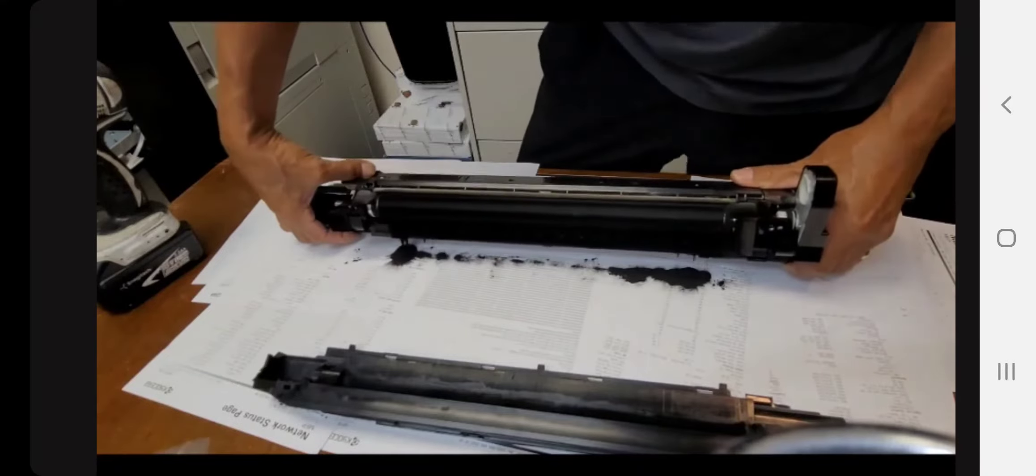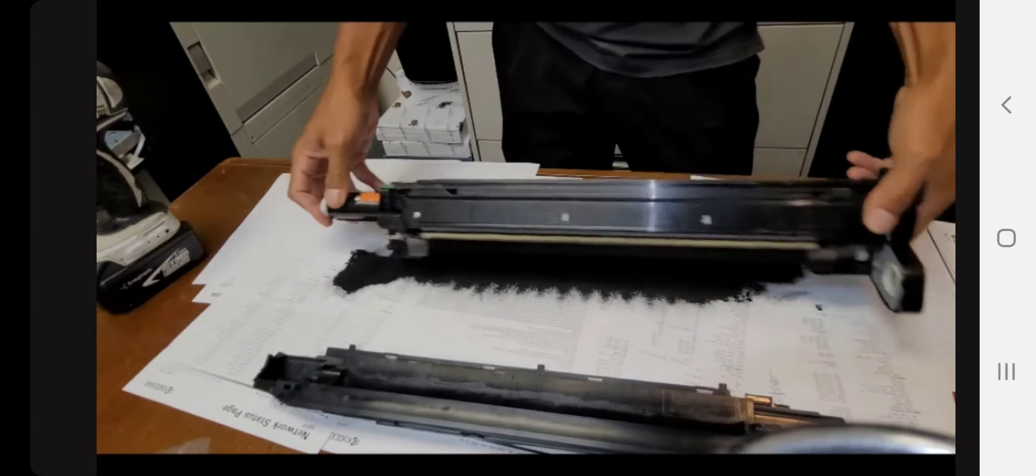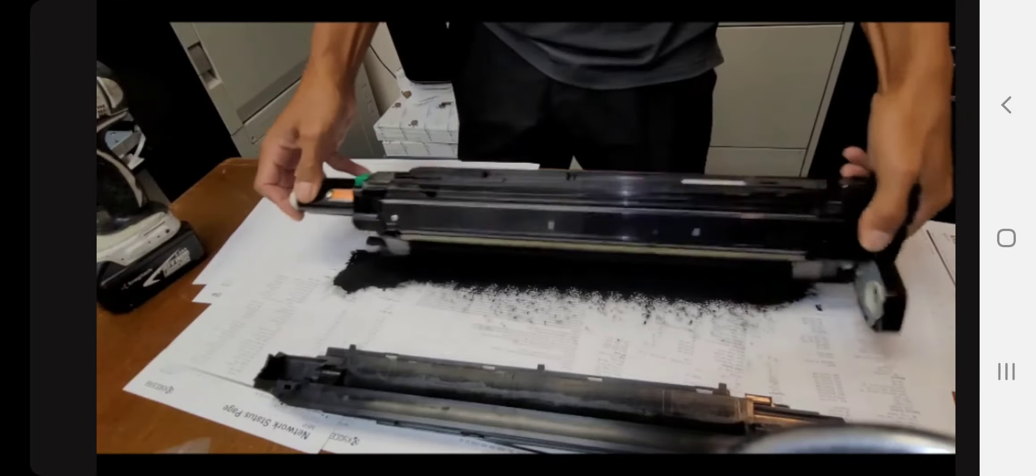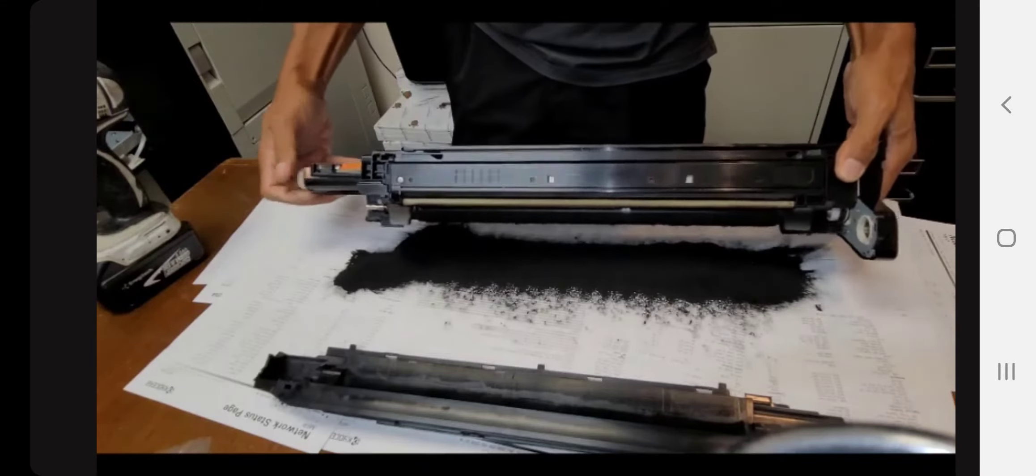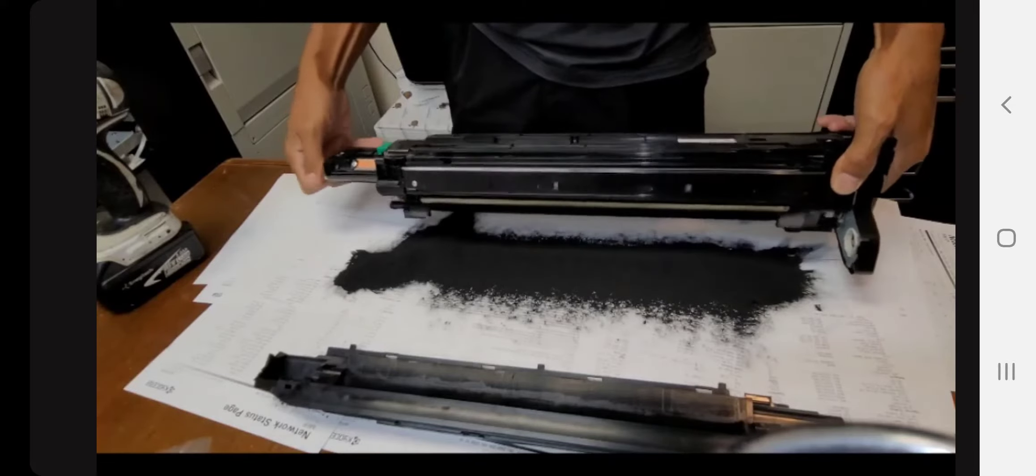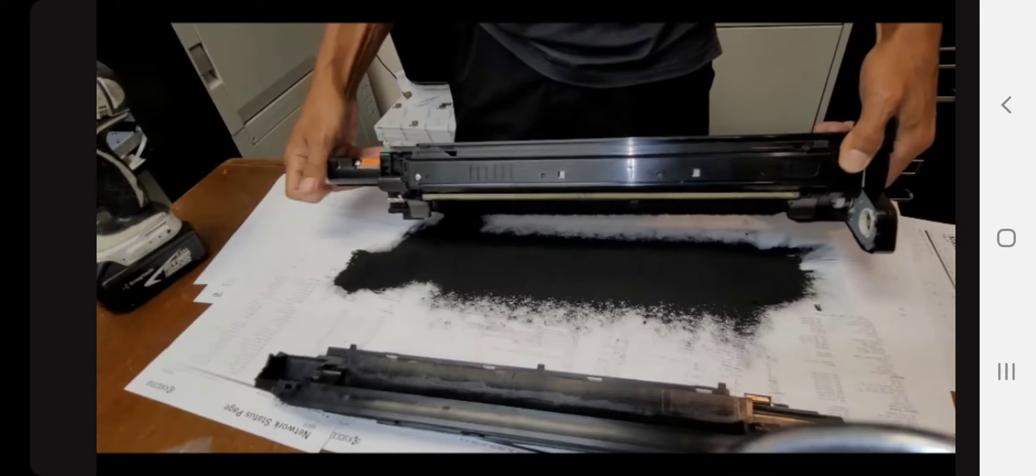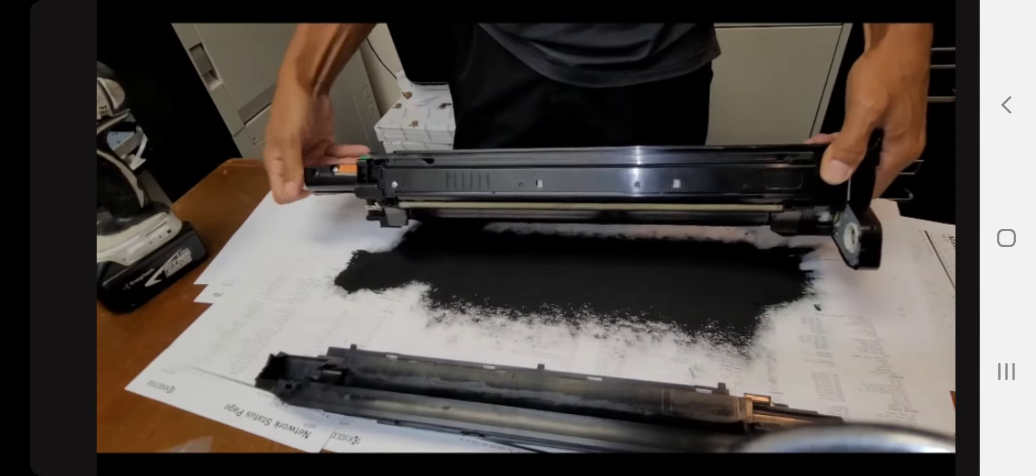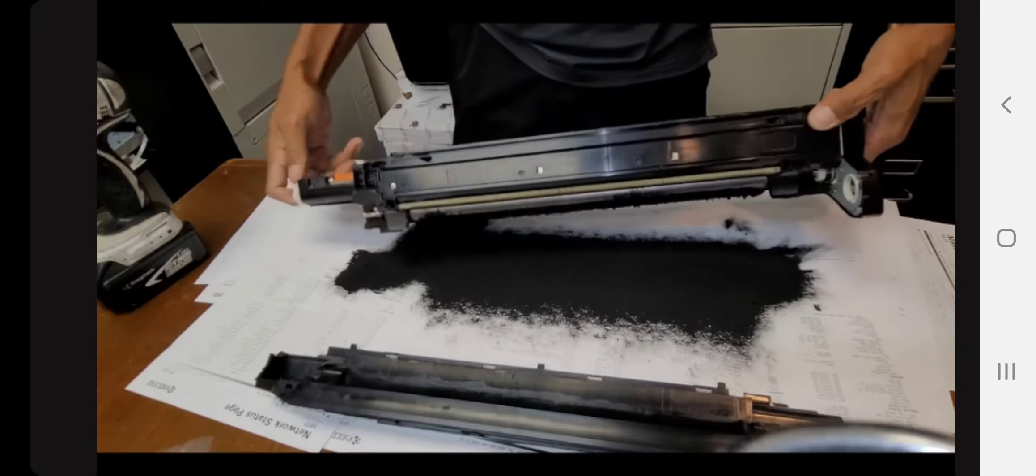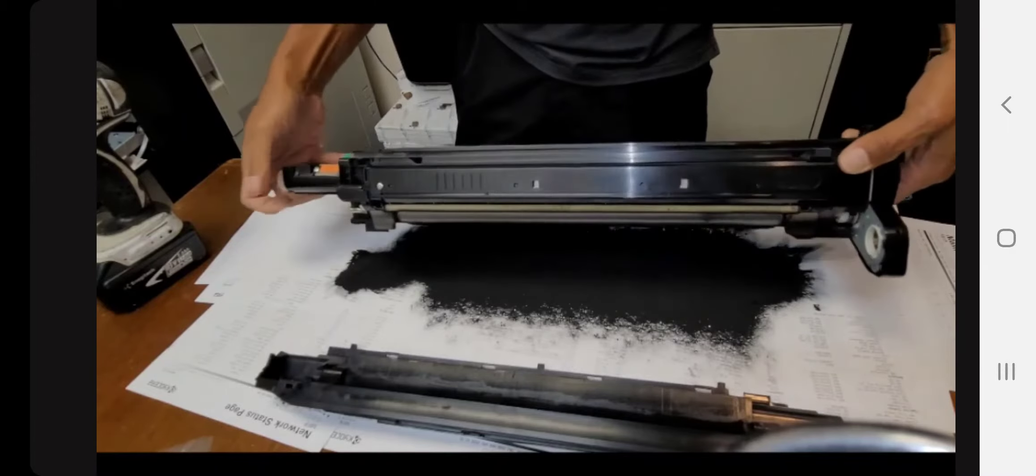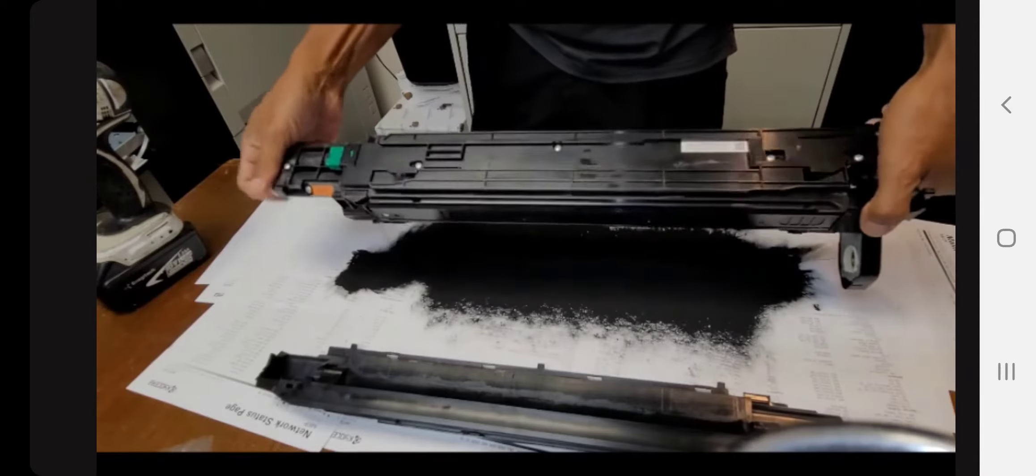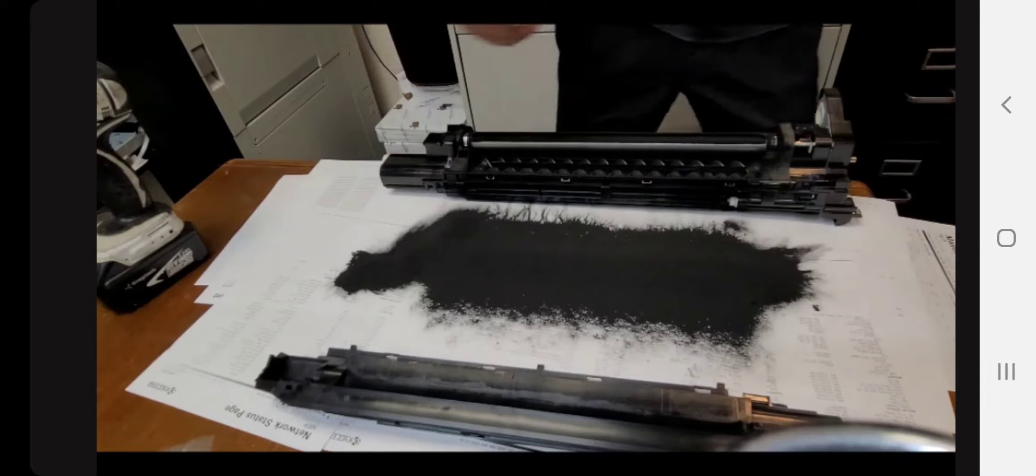We're going to take the whole developer unit and turn it upside down until all the carrier, or sometimes it's called starter, is emptied out. I usually like to give it a good shake from left to right at the same time turning the drive gears on the developer unit itself. Obviously, carrier and developer is magnetic, so it will stick to the magnetic roller. As you spin the drive on the developer unit, the magnetic poles are switched and eventually fall off of the magnetic roller.